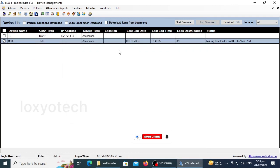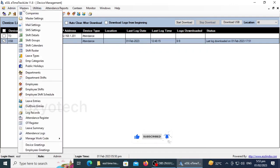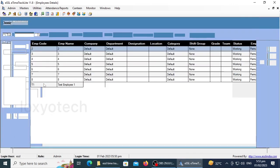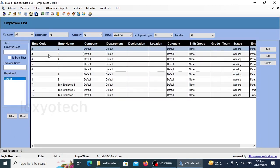The next step is to change staff details. For changing staff details, go to Masters and open Employees. Here you can see the list of already added employees: Employee code, employee name, company, department, designations, and other details.